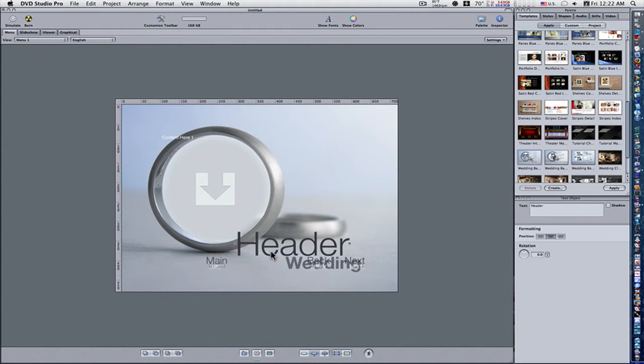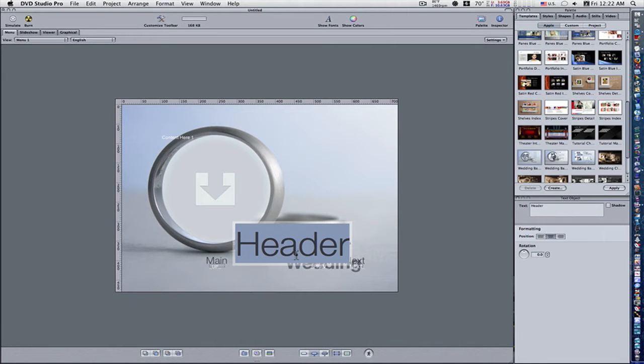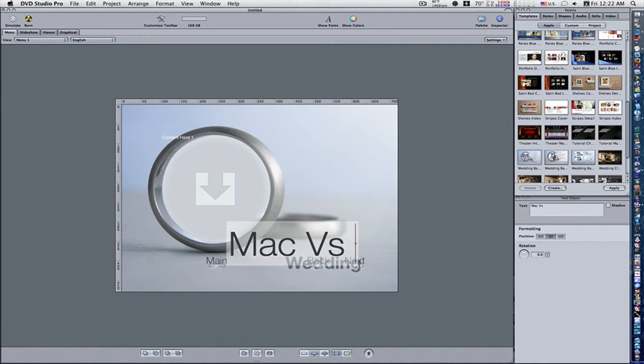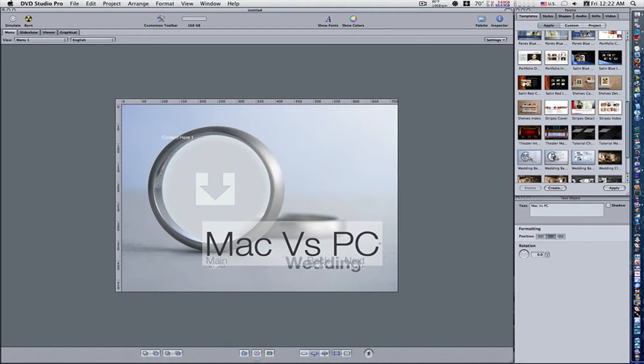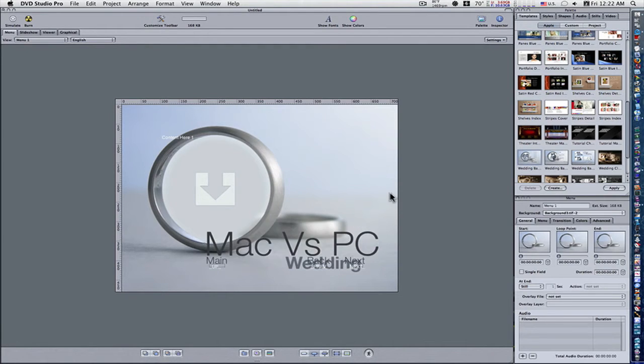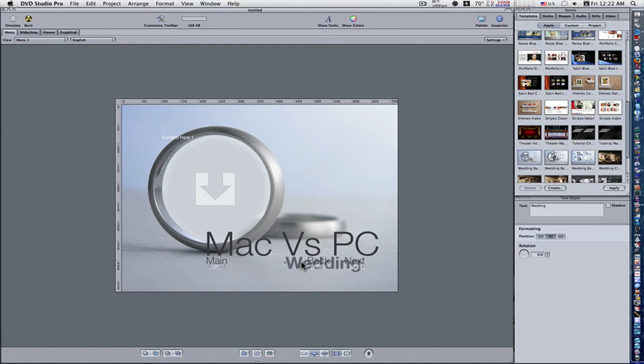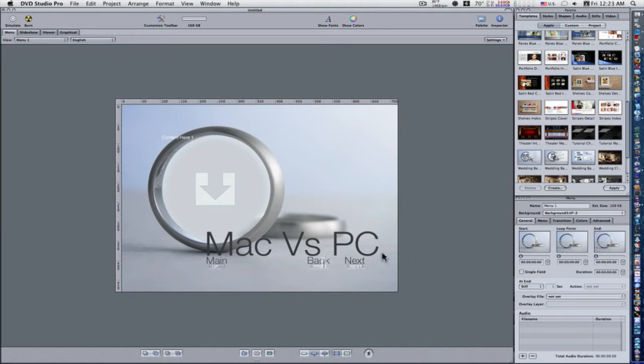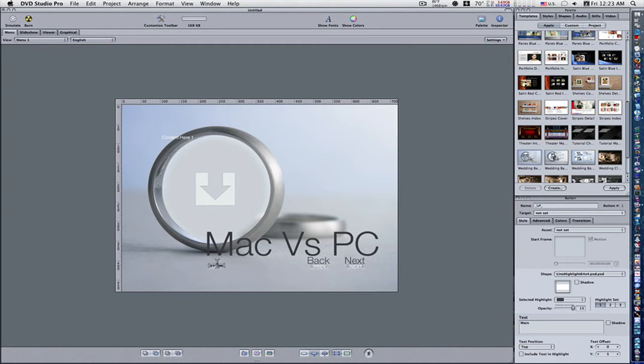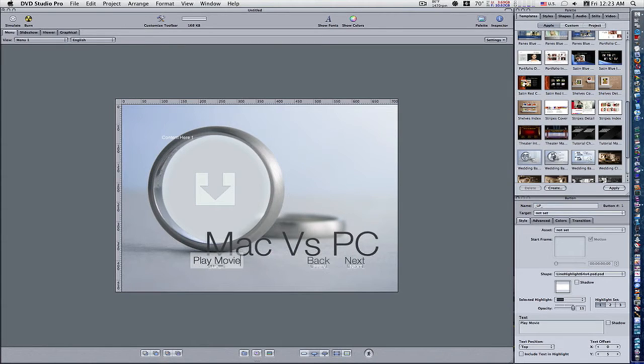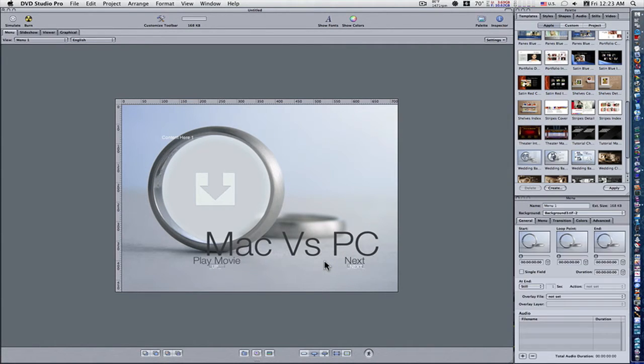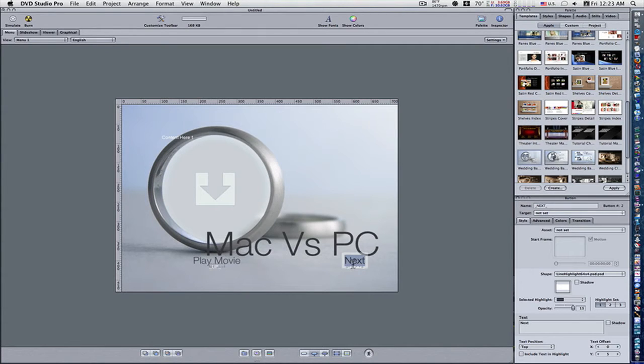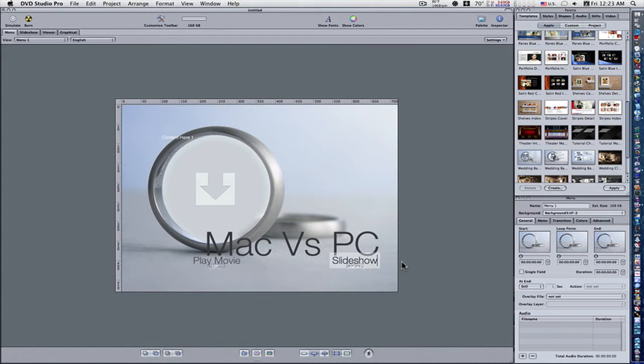Let's go in and customize this. Let's double-click our text. I'm going to type 'Mac vs PC'. Let's double-click this one and remove it altogether. We're going to select this menu and name it 'Play Movie'. We can get rid of this button by selecting it and deleting it, and this one we're going to name 'Slideshow'. Now we've got a basic menu set up here.